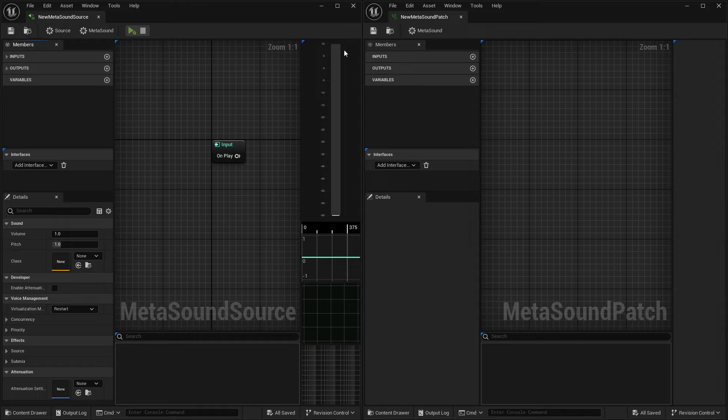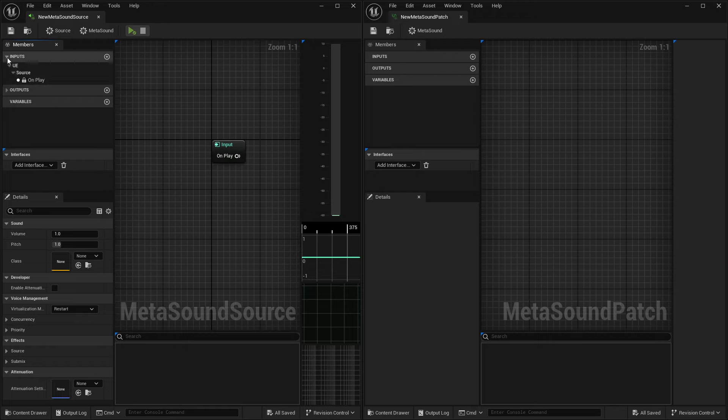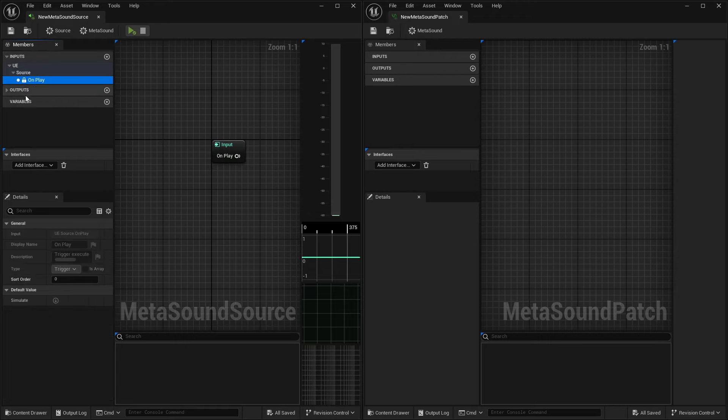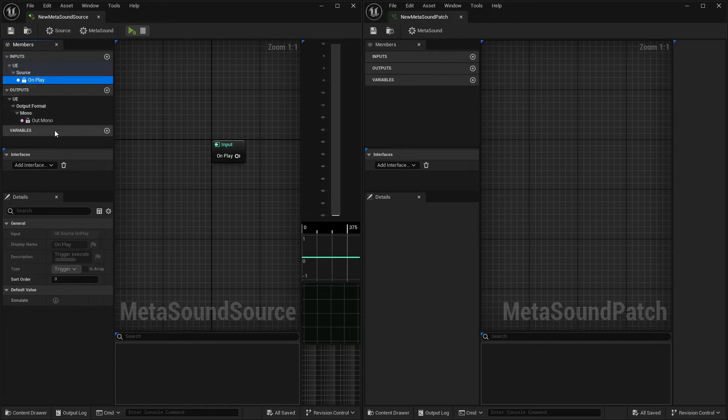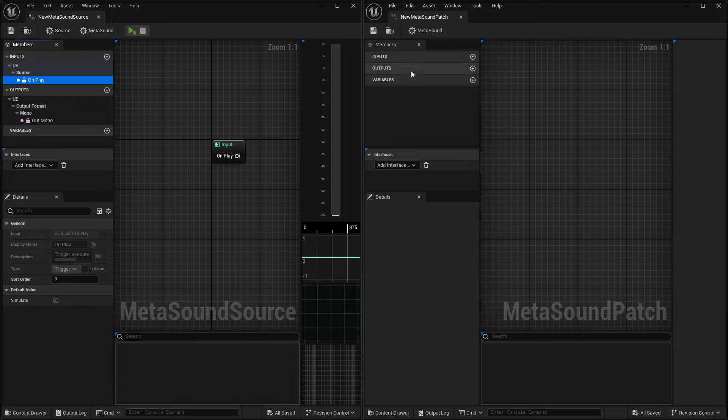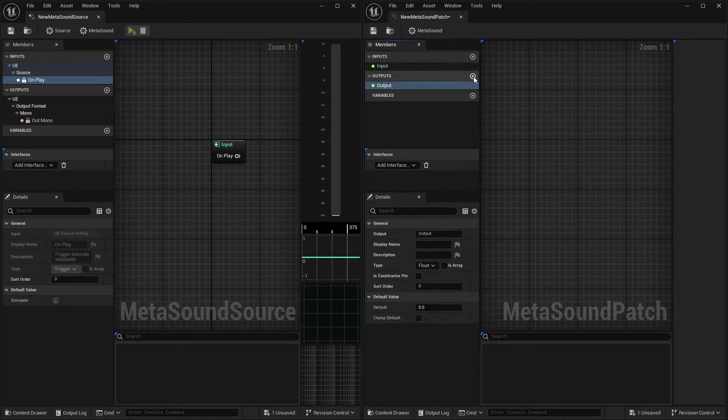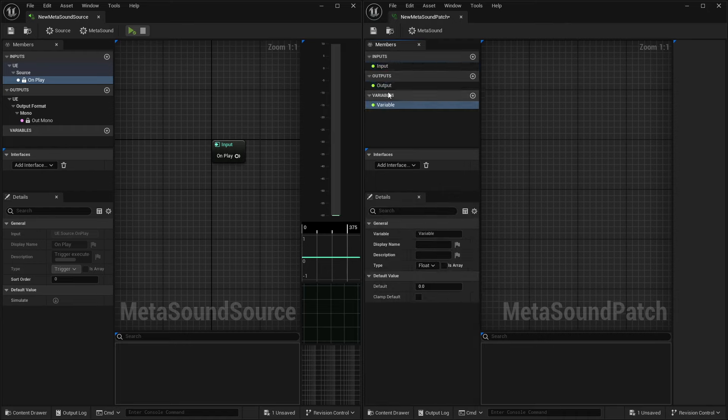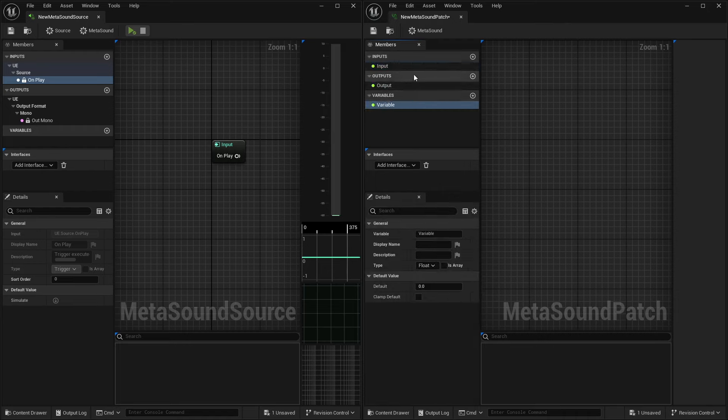Inside of our Members panel, we do have inputs, outputs, and variables. By default, we have the on play on our inputs and outputs. By default, unless we change it in our MetaSound settings, we have a mono output. Now, we do have these same categories inside of our patch, but you'll notice that I don't have a drop down here. So I can add custom inputs, outputs, and variables, but there are none in here by default.